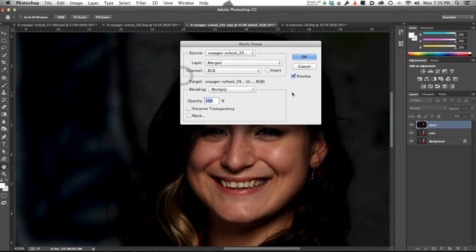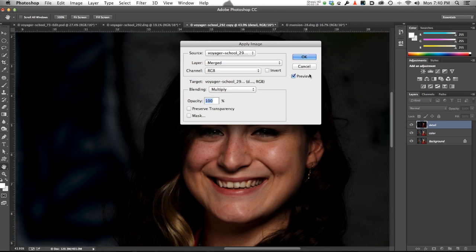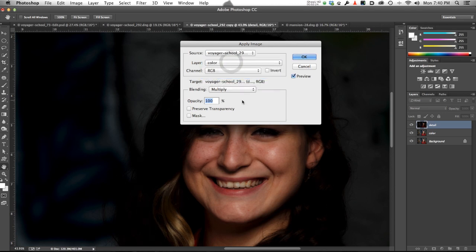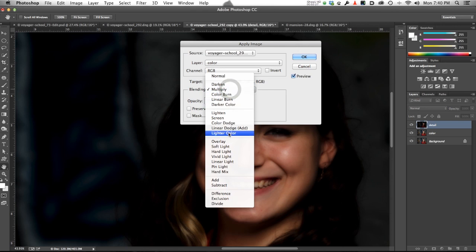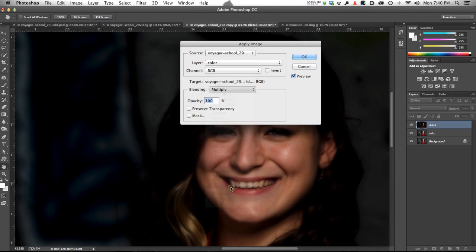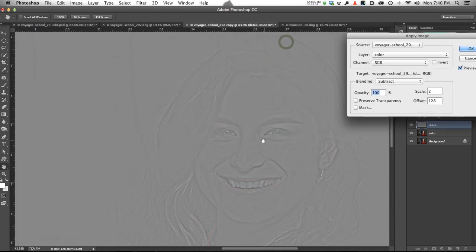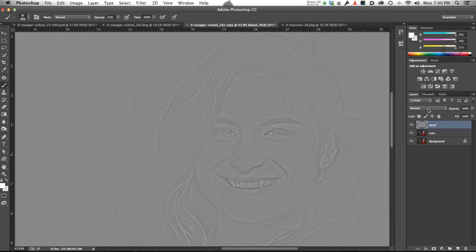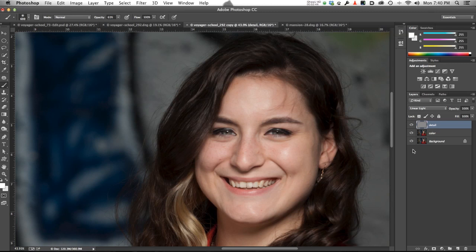And Apply Image allows you to blend in various ways either different documents, different layers, or different channels. In this case, we're going to be blending two layers in a certain way. OK, so basically the layer we want is the color layer. That's our source. And the blending mode we want is Subtract. And the offset is 128. And you can see we've got detail but no color. That's what we want. OK, so I'm going to change its blending mode from Normal to Linear Light.